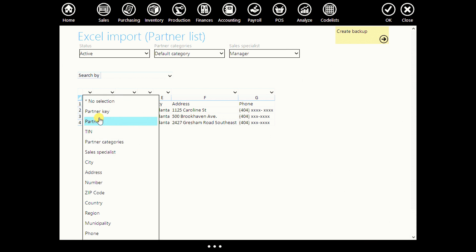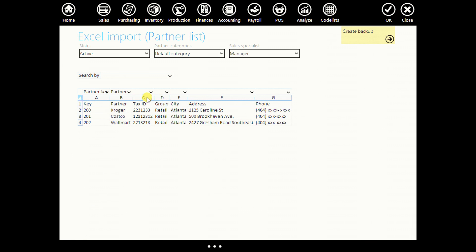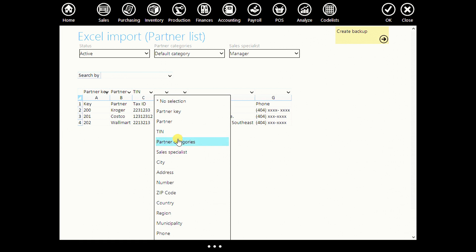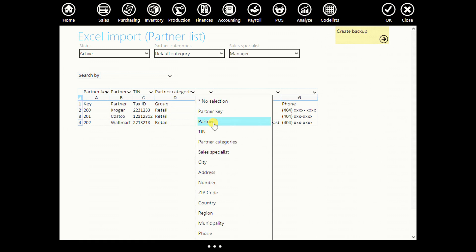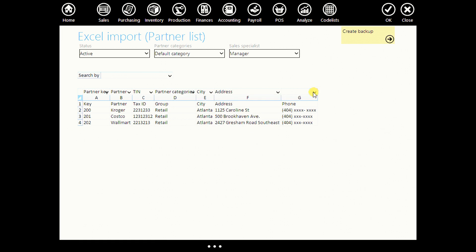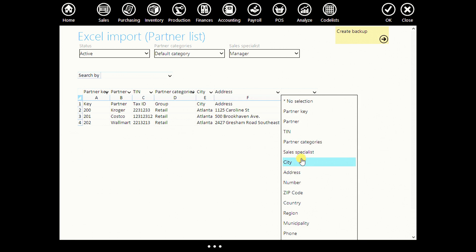Find your columns. Let's say partner key, partner, partner category. Here it is. City, address and phone number.